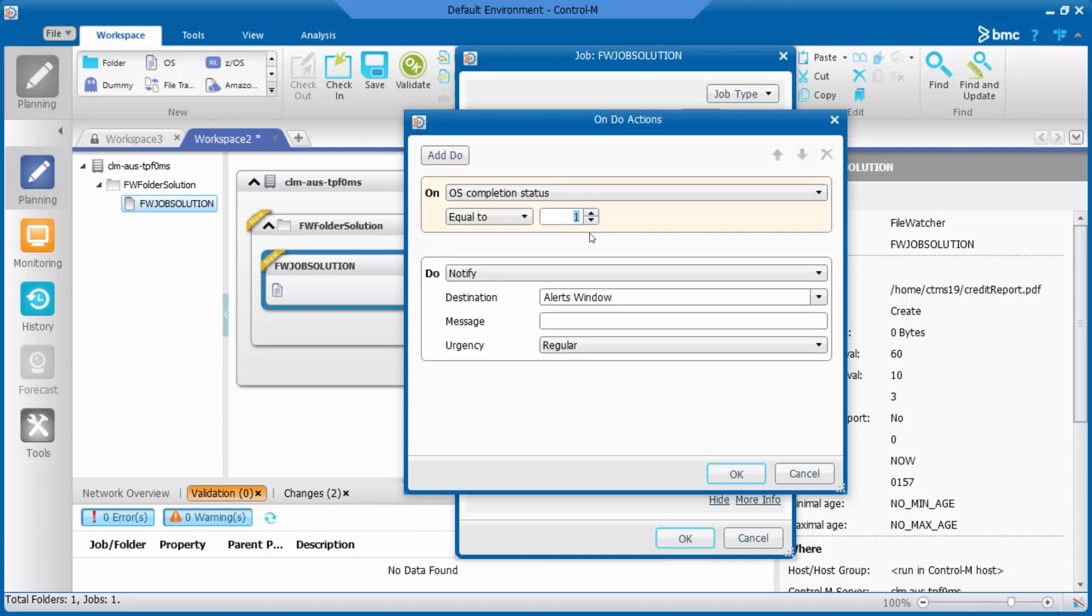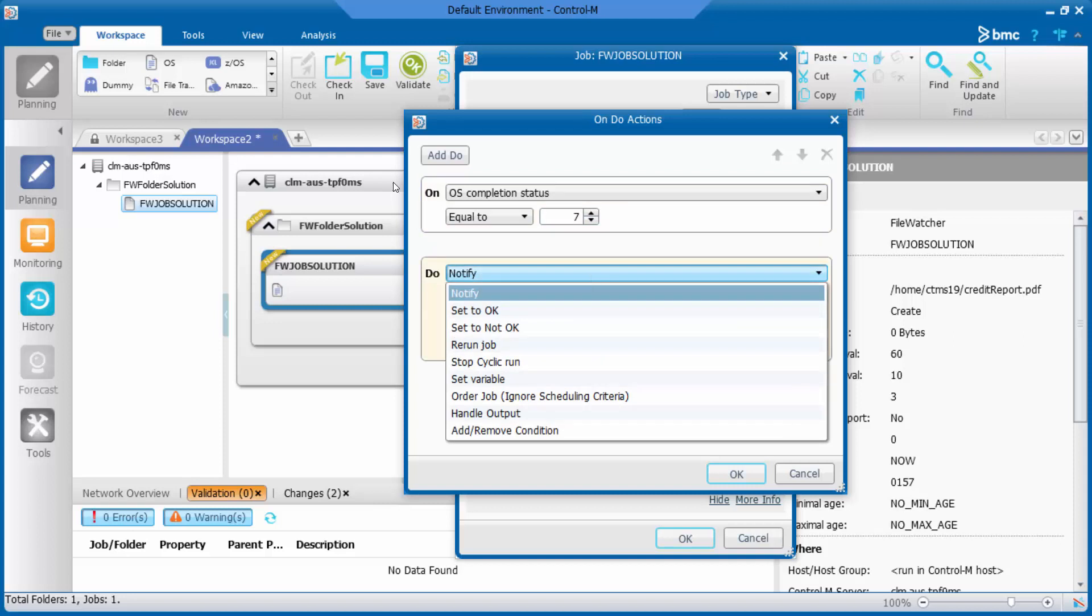We need to set its value to 7. To do, we set to OK.